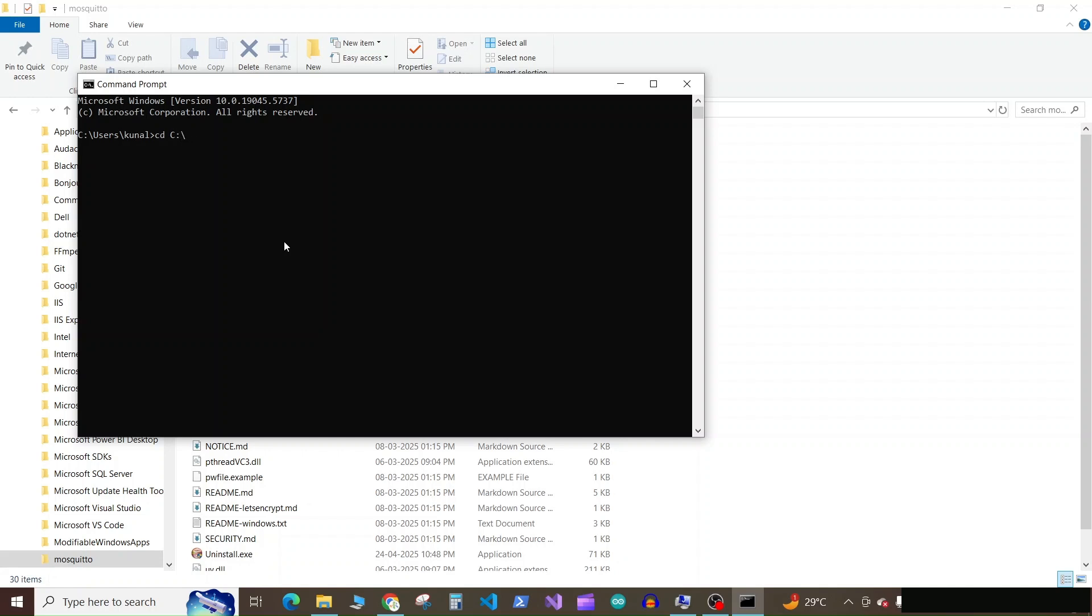So launch the Mosquito, Program Files dash Mosquito.